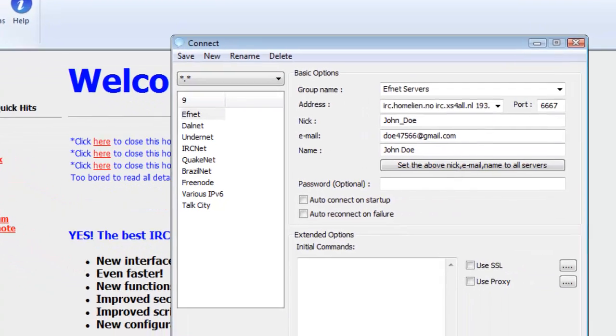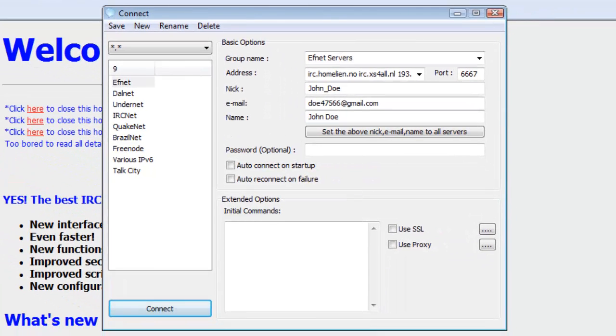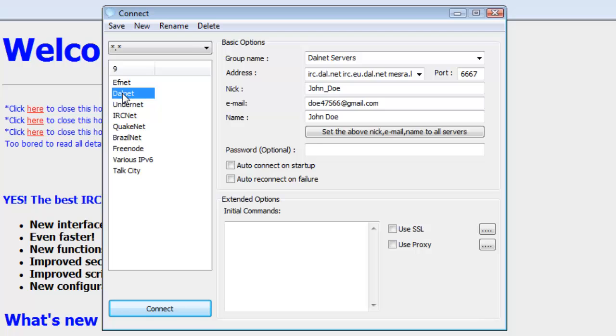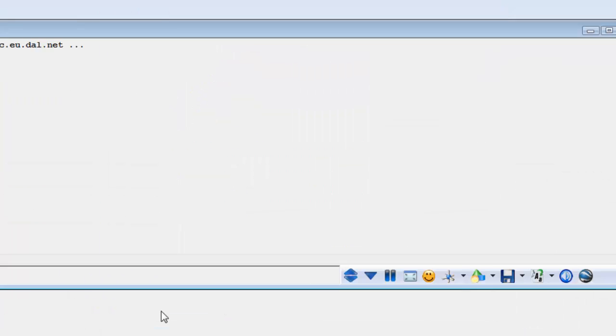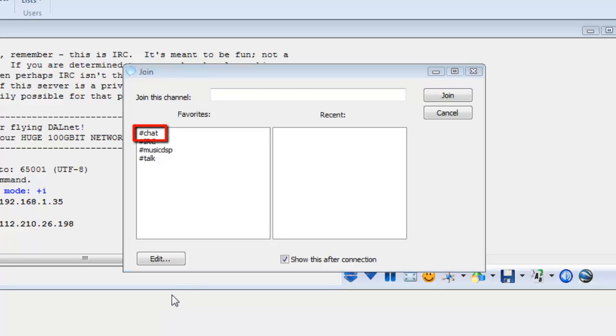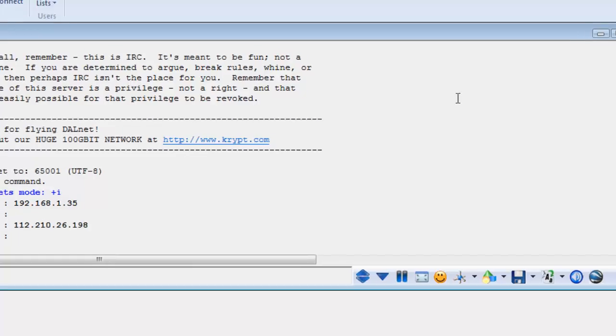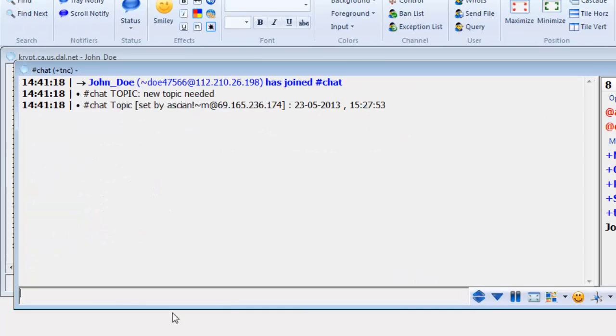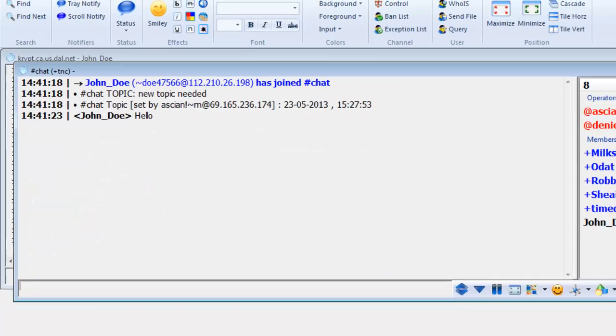A window will open called connect. In this window, select Dalnet on the left side and then click connect on the bottom. You will now be connected to Dalnet. In the join window, choose hash chat and then click join. You can then simply begin chatting with others and that's how to chat in Dalnet.